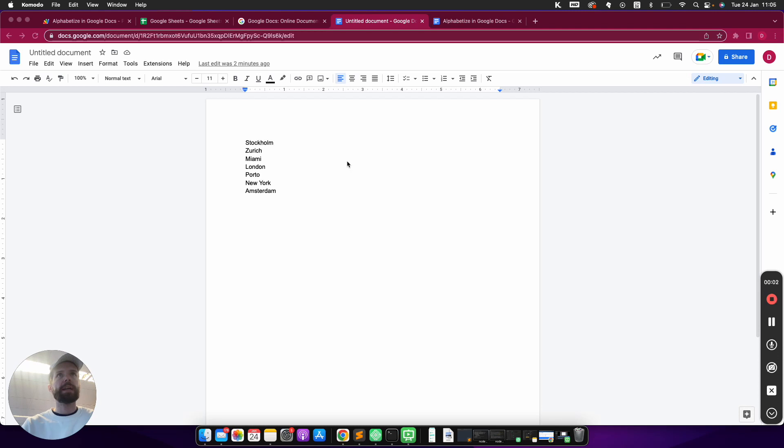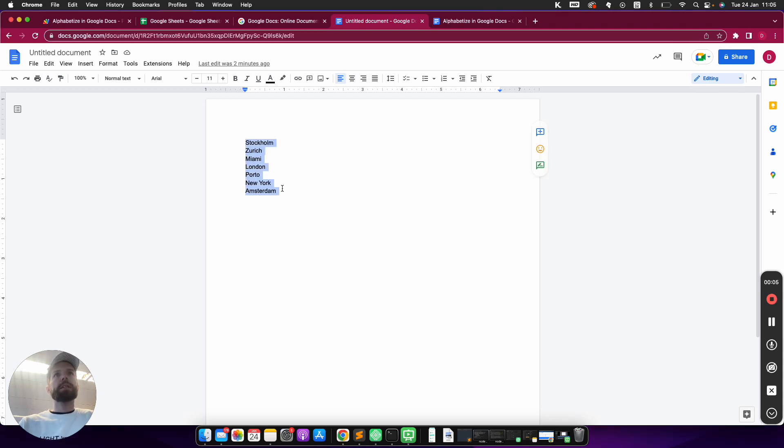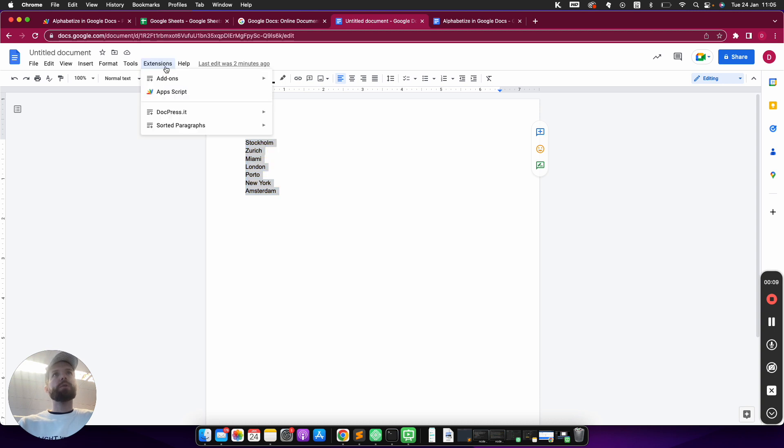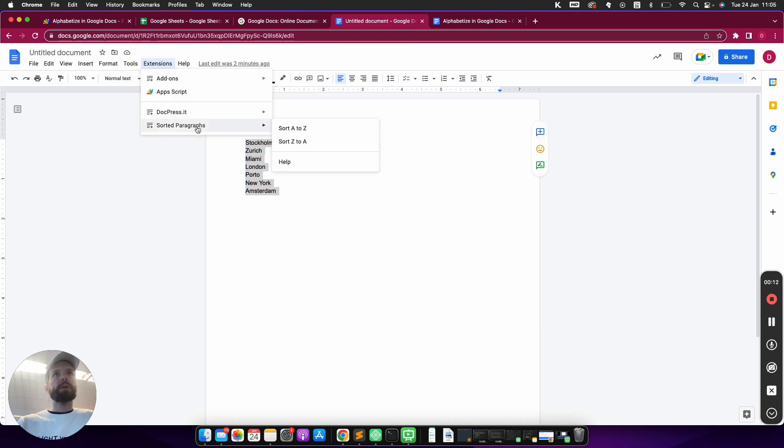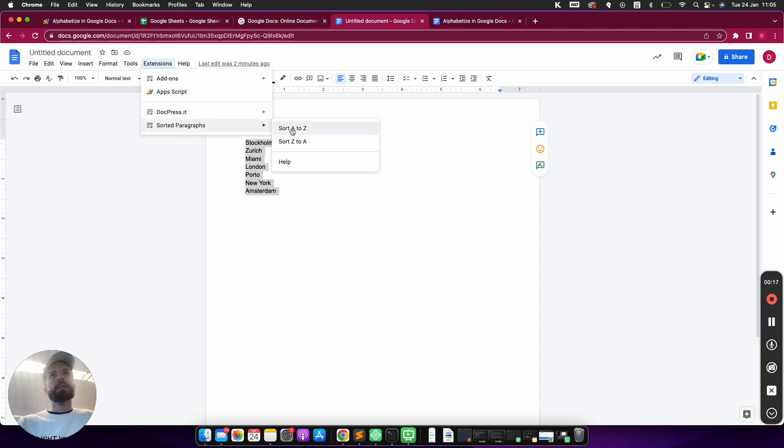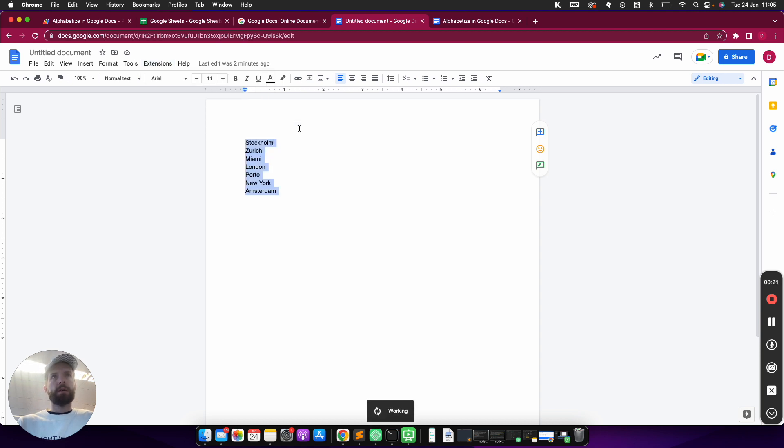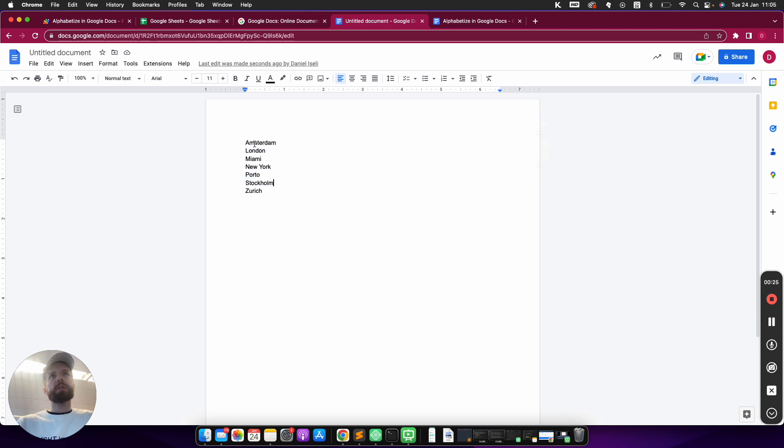So I'm just going to mark the text that I want to alphabetize, and then I'm going to use the extension that I have just installed. So it's called Sorted Paragraphs and I can sort A to Z or Z to A, so I'm going to choose A to Z and click on it. It's working and running, and as you can see now it's sorted to start with Amsterdam and ends with Zurich.